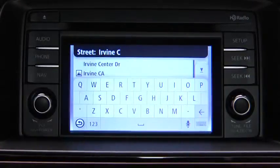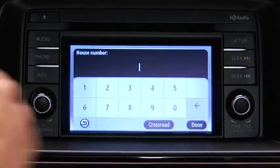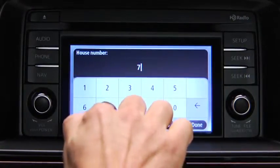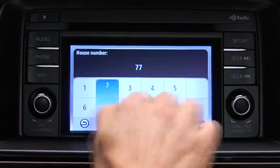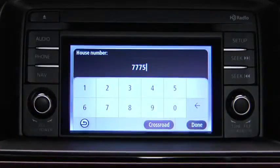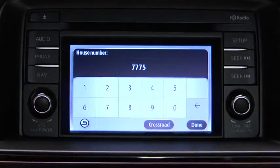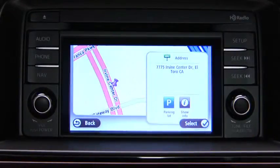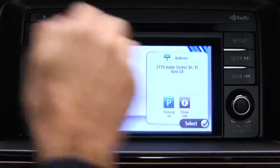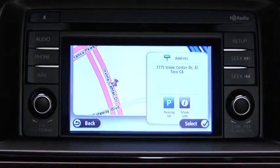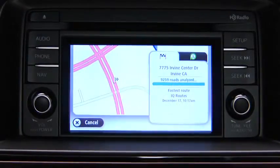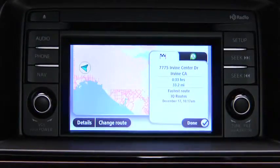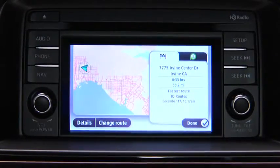Enter the address number and then touch Done. The location is shown on the map. Touch Select to continue. When the new route is shown, touch Done.